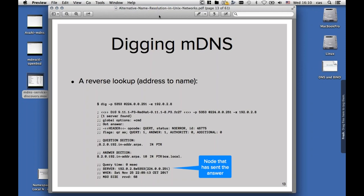If you look at the server line on the footer of the answer, we will see the machine that actually sent the answer. In parentheses, we have the IP address that was requested, which is the multicast address, but the address in the front of that, 192.0.2.8, is actually the address of the machine that sent the answer, which is most of the time the machine that owns the address.